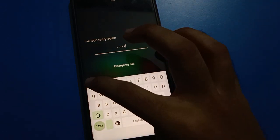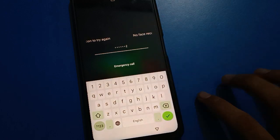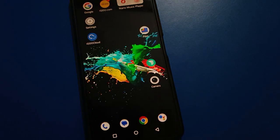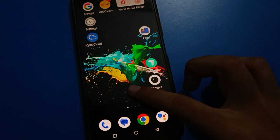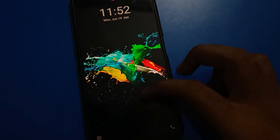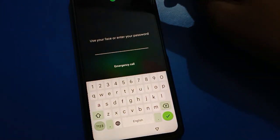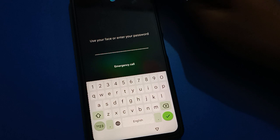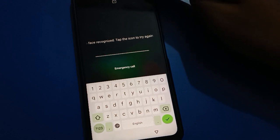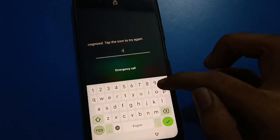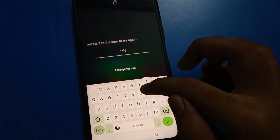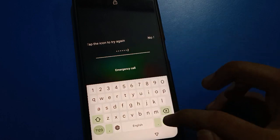You can unlock your iQOO mobile with name password lock. If you have face lock, you can use face lock. And if you have fingerprint lock, you can also unlock your iQOO mobile with fingerprint lock as well.